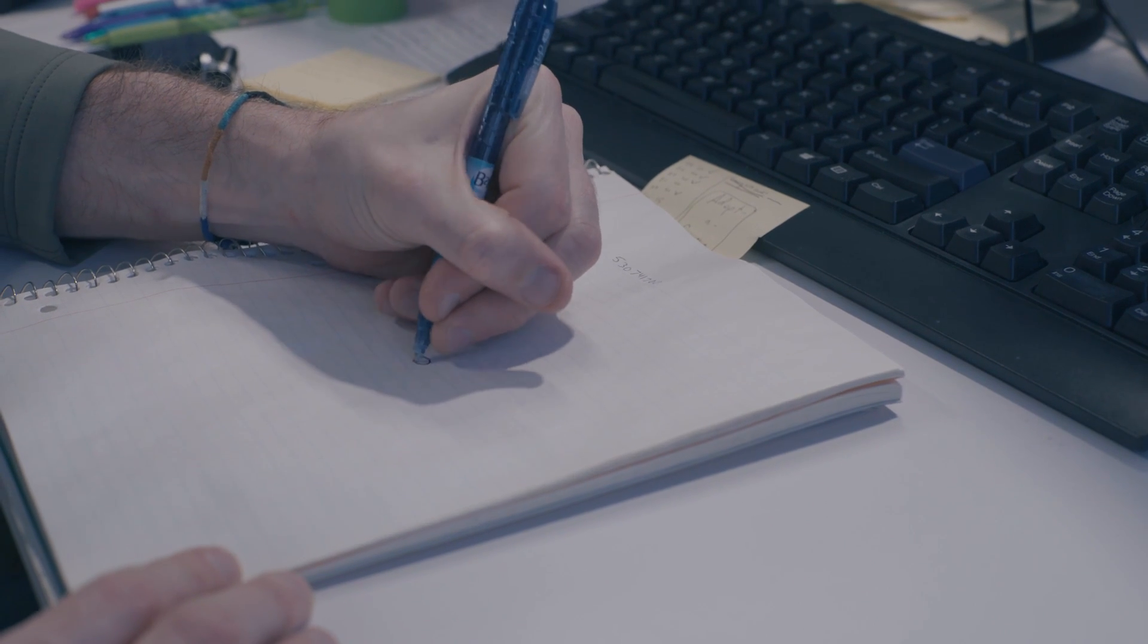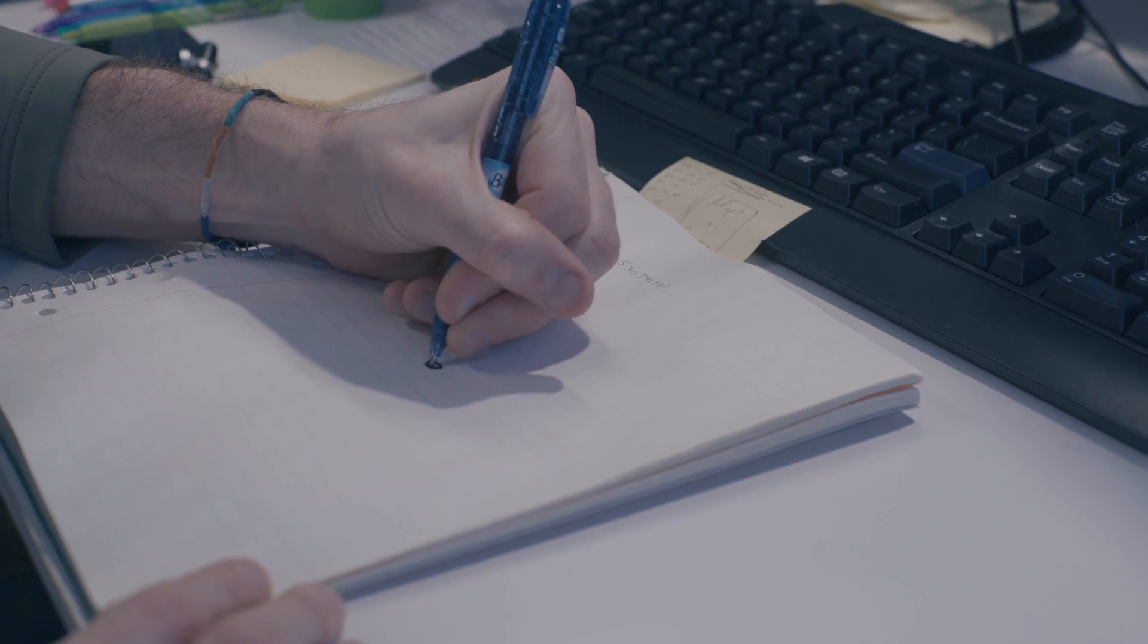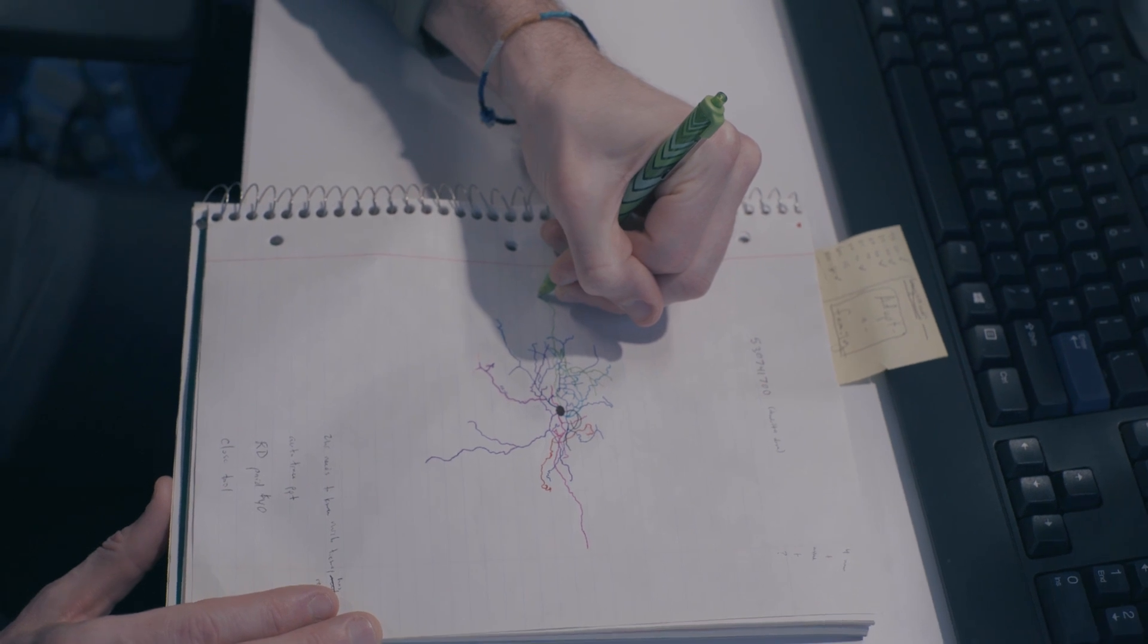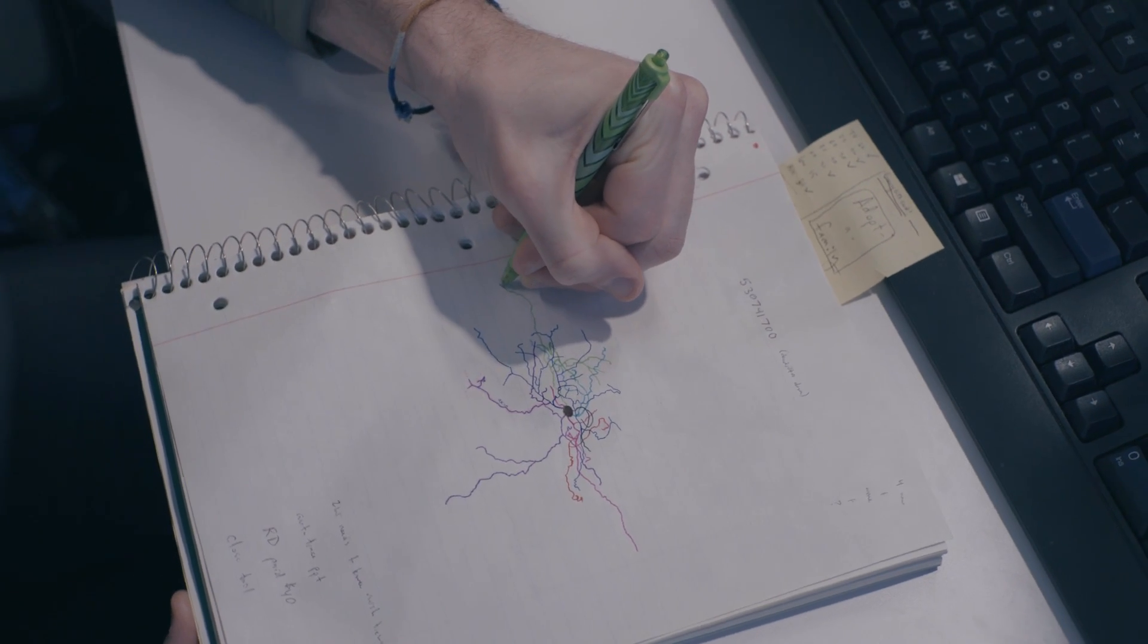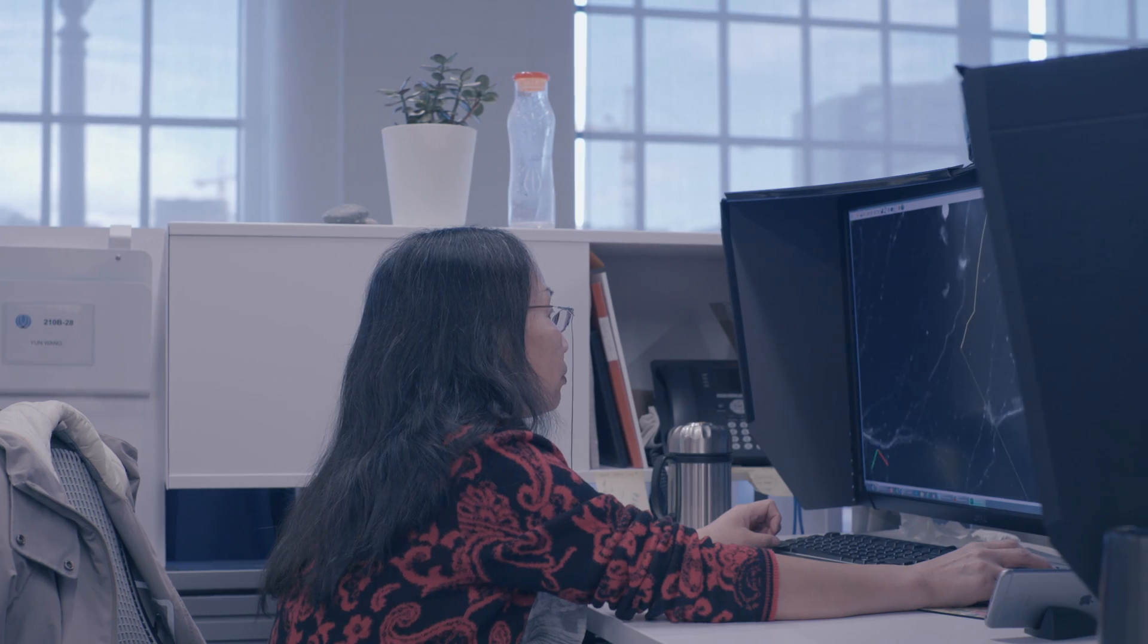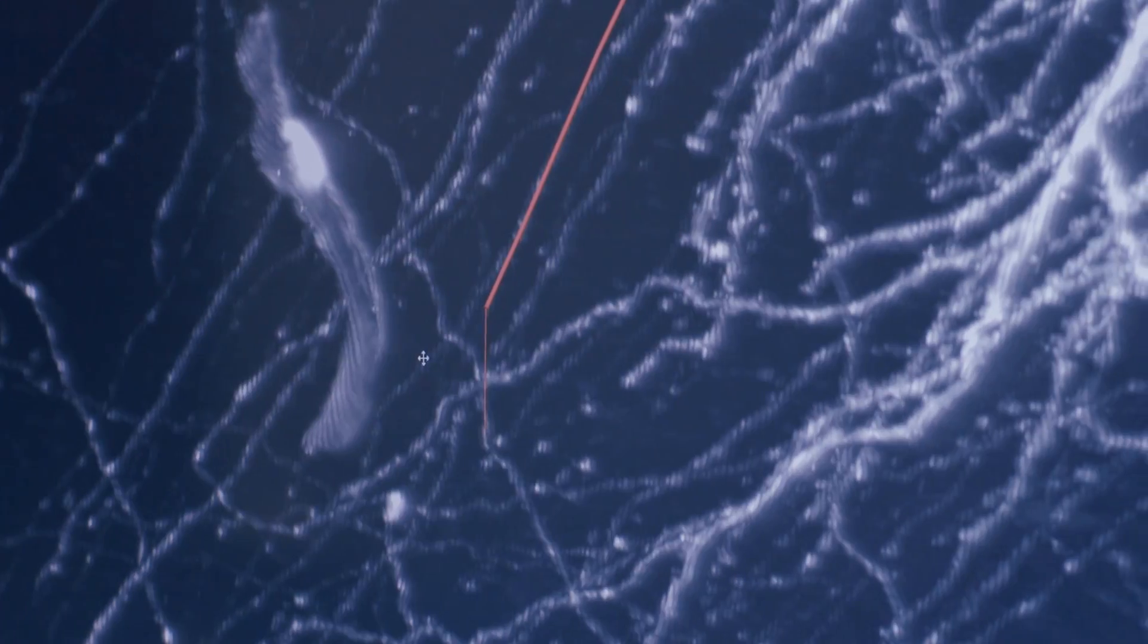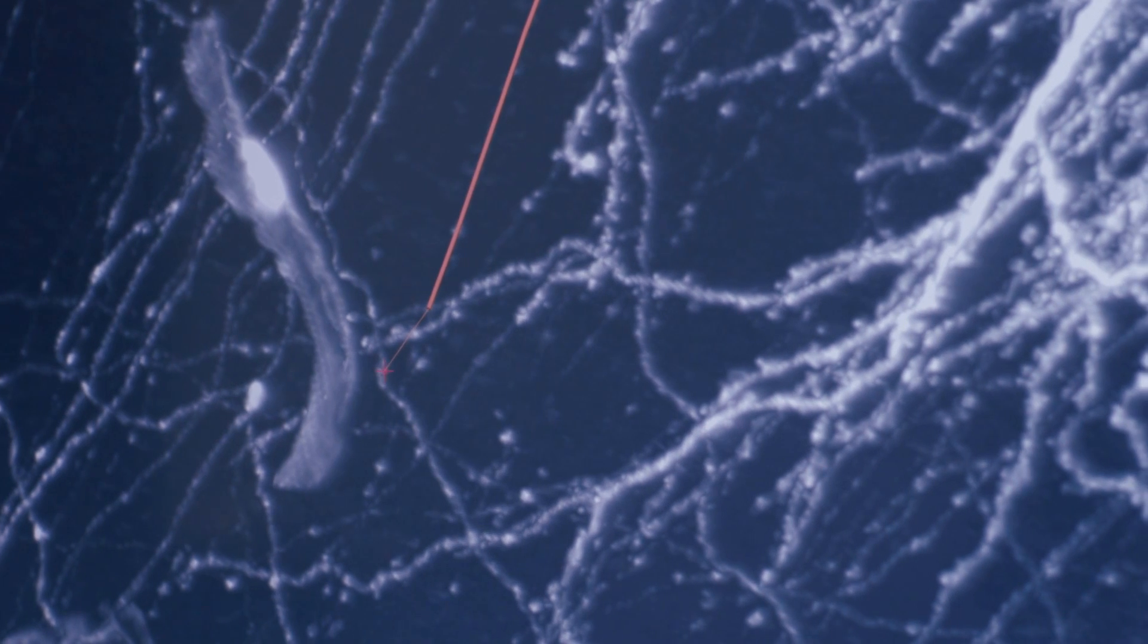The most traditional way to describe neuron morphology has been to draw them. We used to do it by hand just using pen and paper, and now we take a high-resolution image and then use software to draw them in a digital environment.